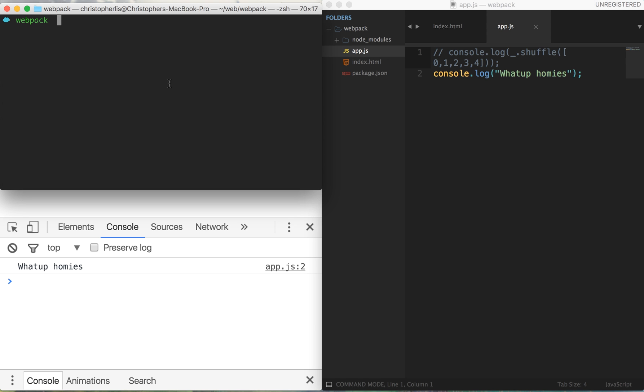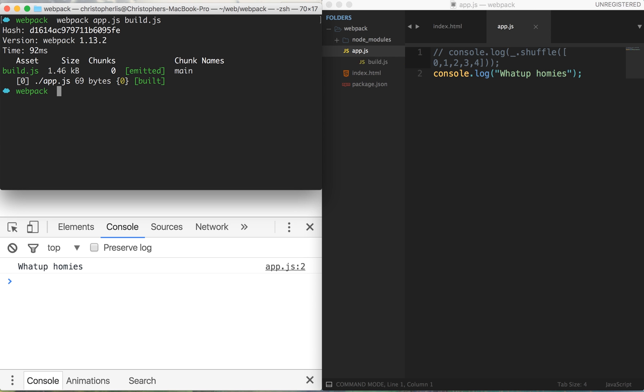In order to do this, I'm going to type webpack into my terminal. I'm going to type the name of the file that I want to be compiled, and then I'm going to type the name of the file that I want app.js to compile into, and I'm going to call this build.js. Then I'm going to run webpack. Now if we look on the right-hand side here, we'll see that we have successfully compiled app.js into build.js.